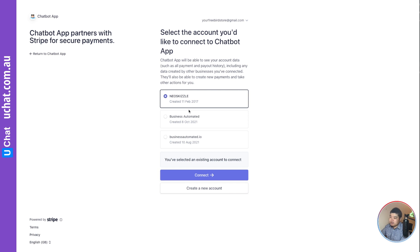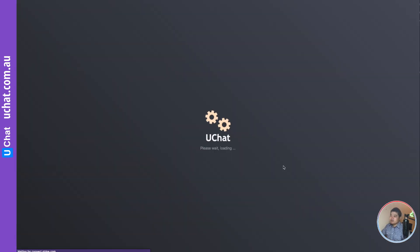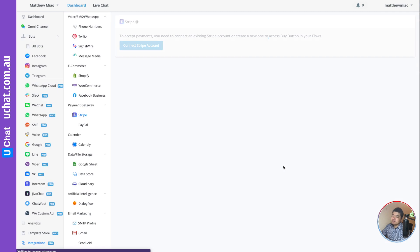I've already selected this account, so I just click connect, and it will authorize and connect my Stripe account.